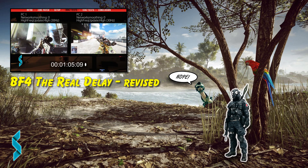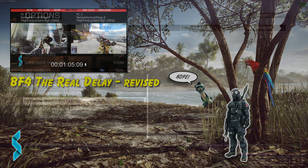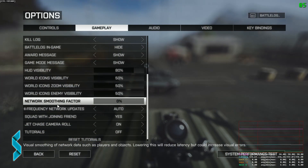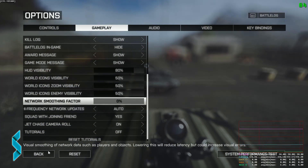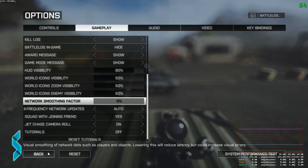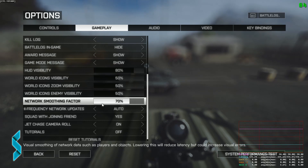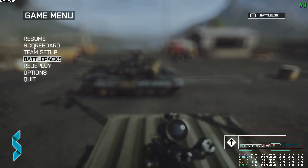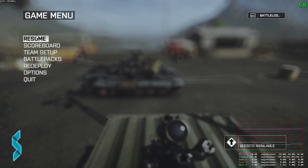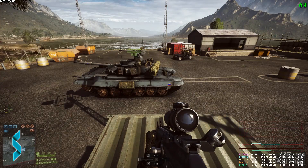So when we look into the options of Battlefield, the description of the feature says: 'Visual smoothing of network data such as players and objects. Lowering this will reduce latency, but could increase visual errors.' So that should tell us what the purpose of this feature is, but let's have a look at what it actually does in the game.